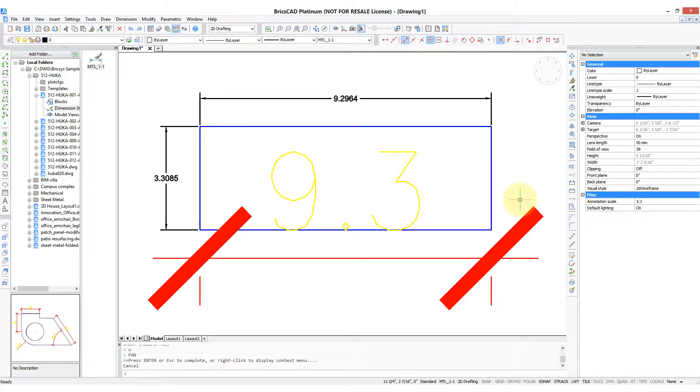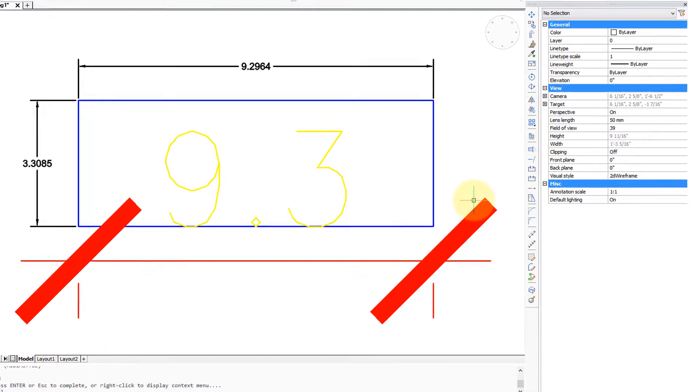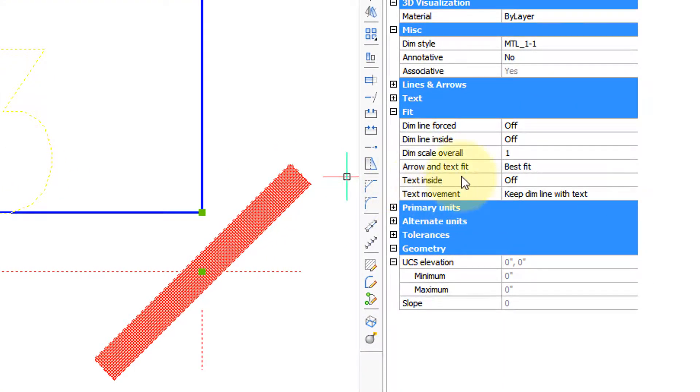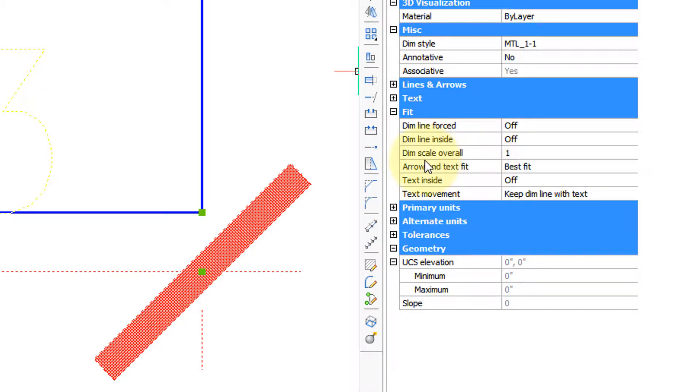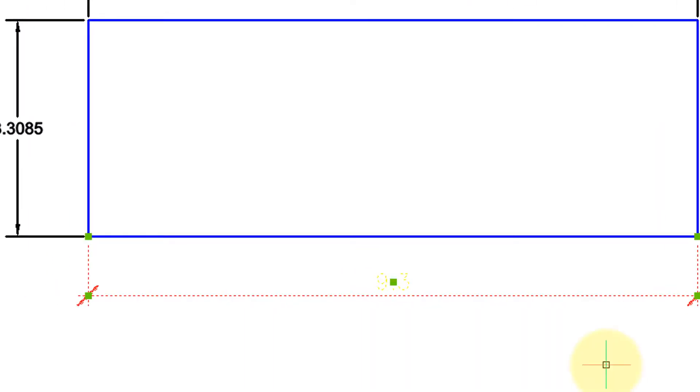Well, one of the easiest things to do is to change the size. Click it and over here in the properties palette you have dim scale overall, and that's what changes the size. I'm going to put in point one, press enter, and there we go, that's a lot more reasonable size. Press escape to undo the highlighting.